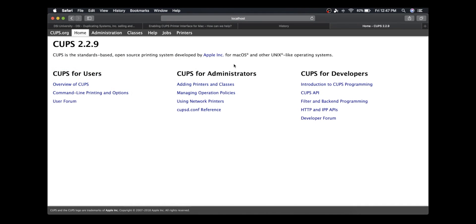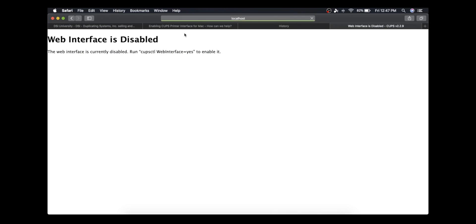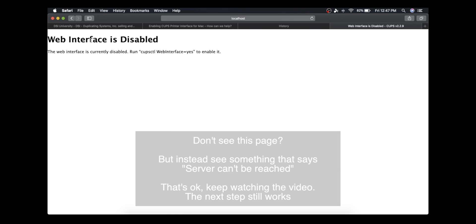After getting to this page, come up here to the top and click on Printers. From this page, it says web interface is disabled. The web interface is currently disabled. Run this command to enable it.